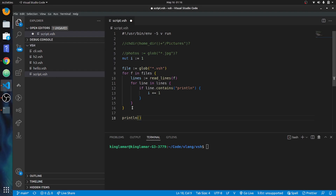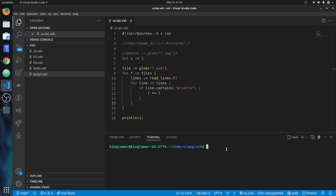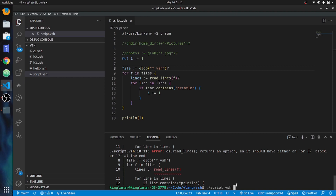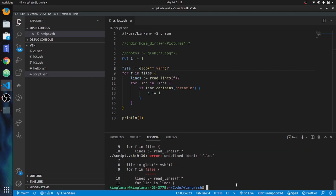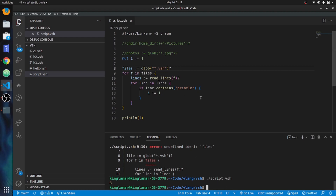After fixing the option handling for both glob and read_lines, we call the files variable correctly. Running the script gives us eight — matching the grep result. Eight times println appears in this directory.